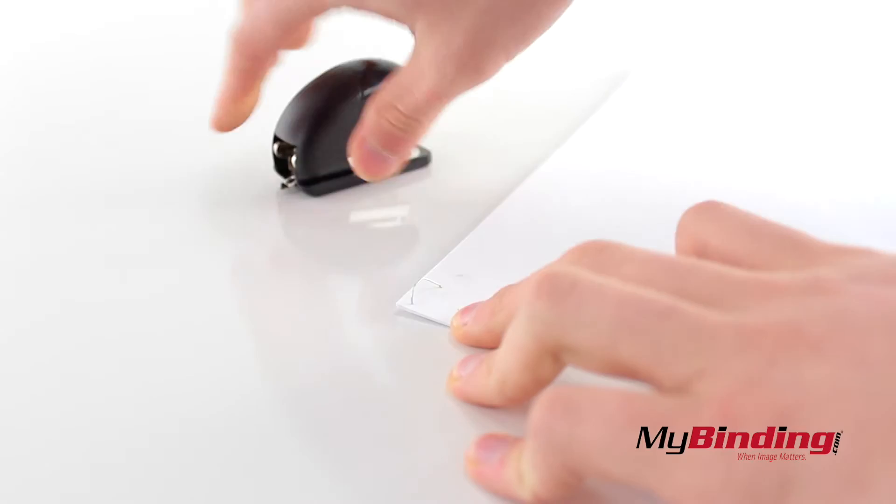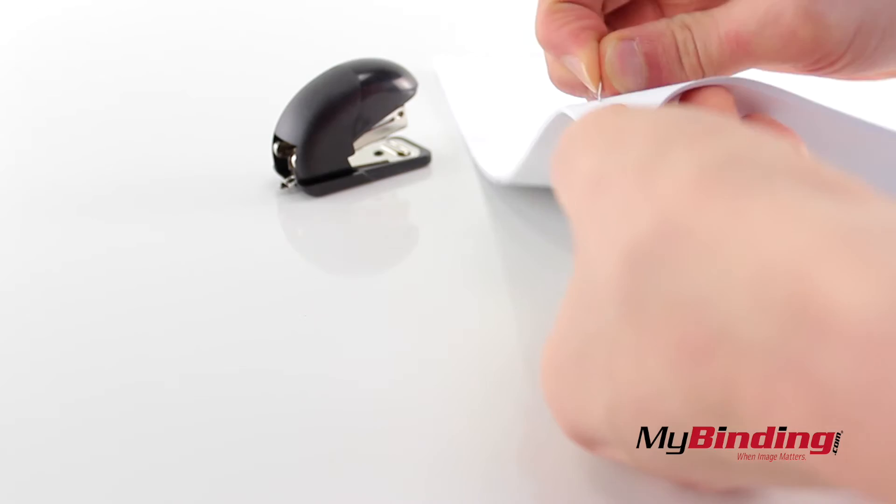Now the downside to this type of remover is that it doesn't always pull the entire staple up, so you might have to wiggle the other end out.